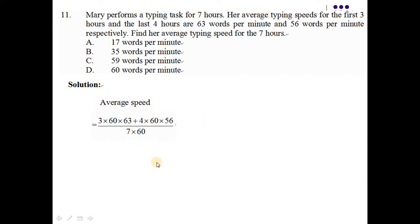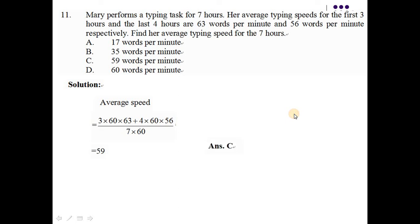那按一按按機就會知道答案是等於59。那所以我們就知道呢，Mary 的 average typing speed for the 7 hours 是59 words per minute，所以答案是C。